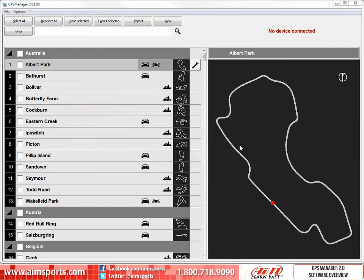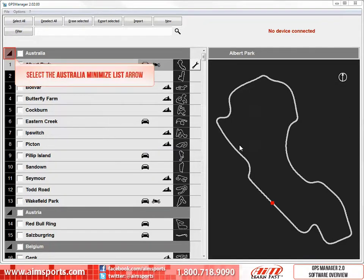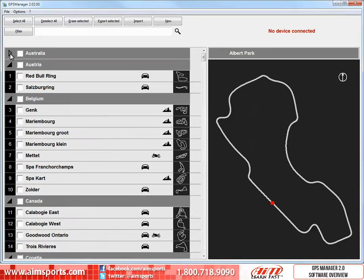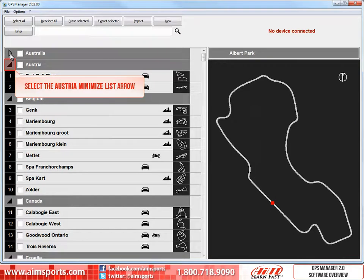Let's start looking at the main window of the GPS Manager 2.0 software by looking at some quick ways to change how we view available tracks. We are showing different tracks from many nations. There are 13 tracks from Australia, and we can easily collapse this list by selecting the Australia Minimize List arrow. We can do the same thing to the Austrian tracks.